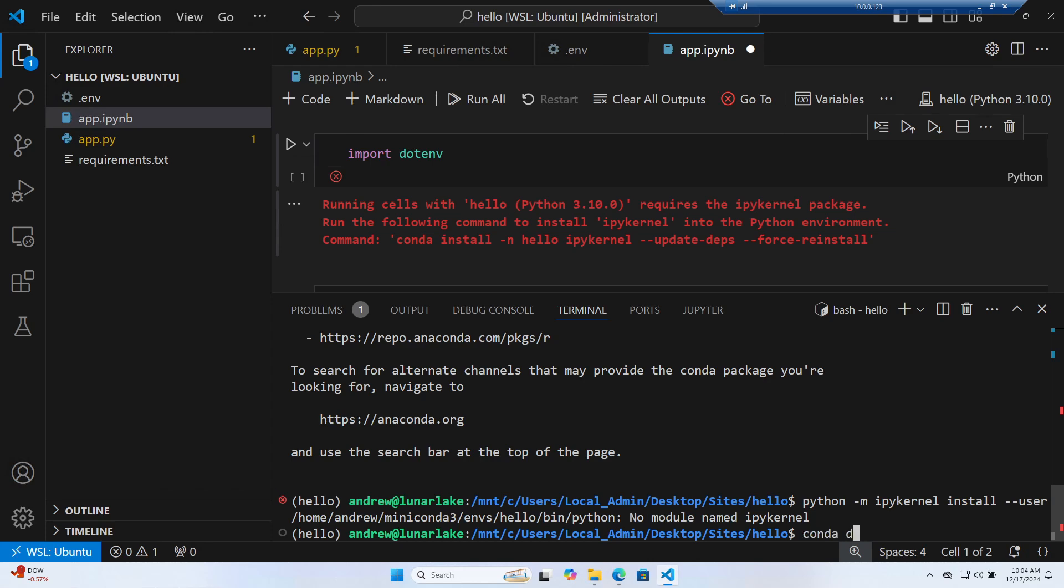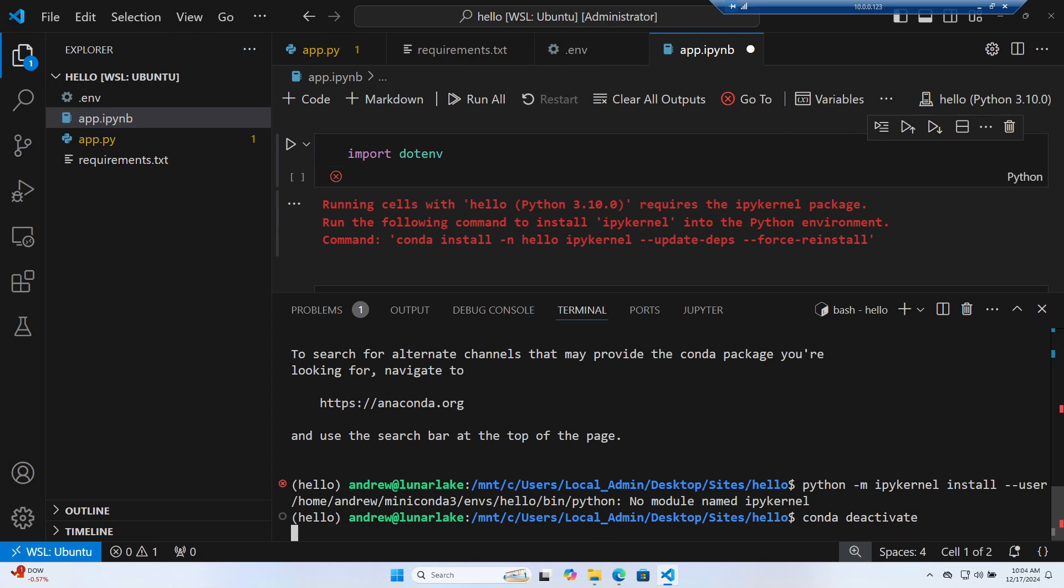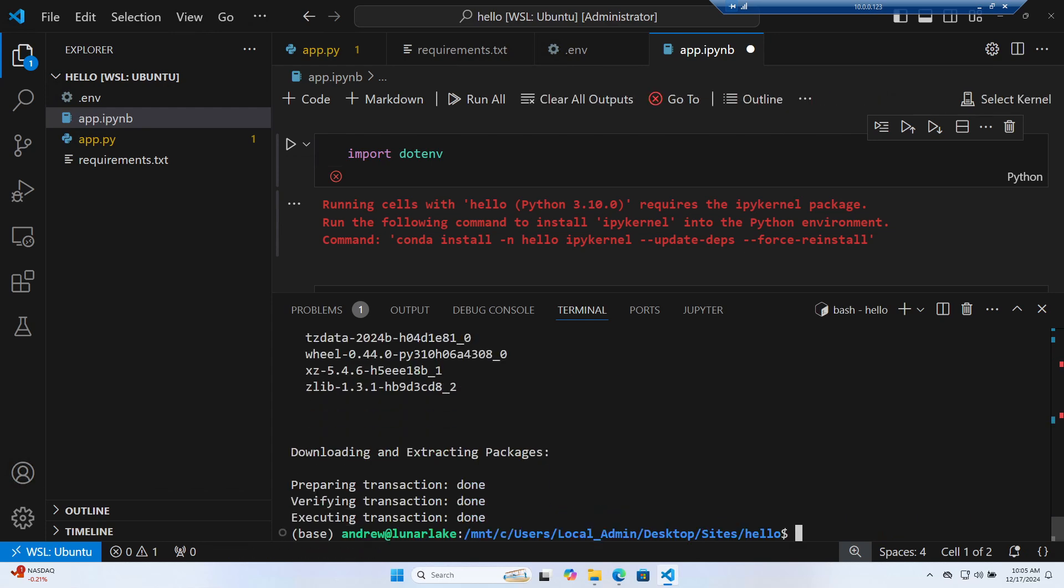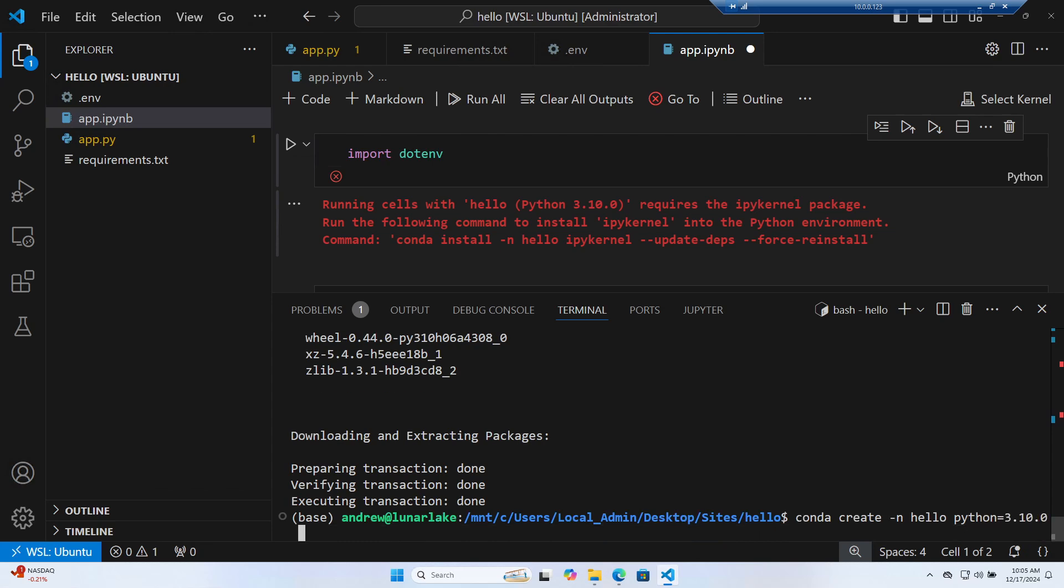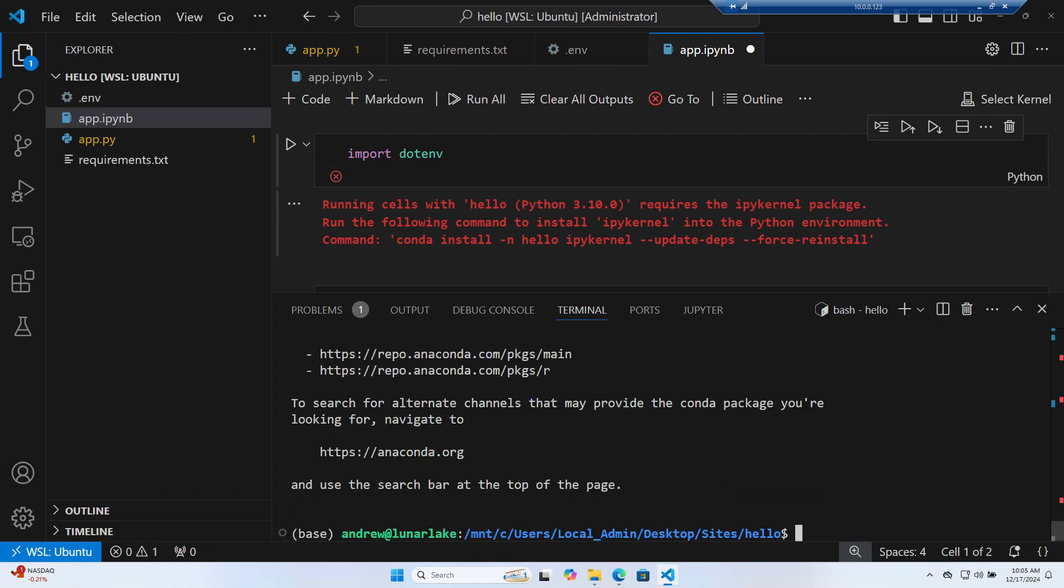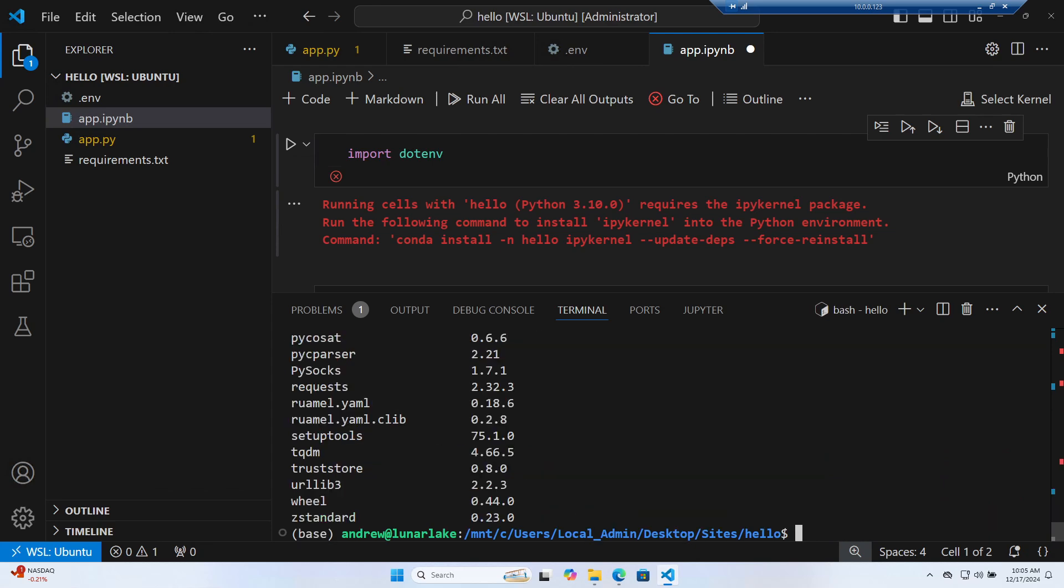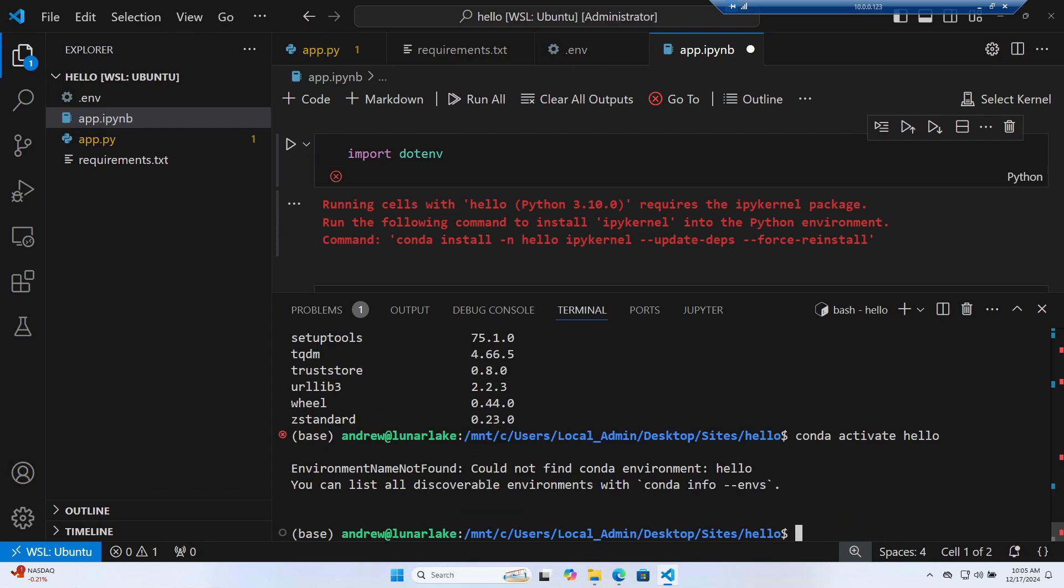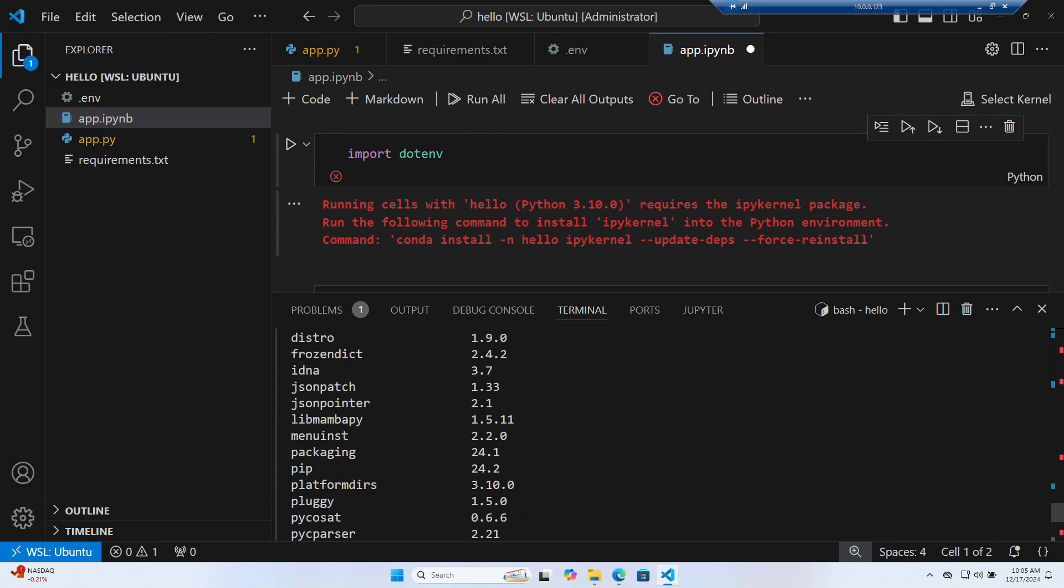So what we're going to do is we're going to say conda deactivate. We're going to do conda remove -n hello --all -y. Then after that we're going to recreate the environment. So conda create -n hello Python=3.10.0, but we want to bring in ipykernel in that stage and it'll just make our lives a lot easier if we always remember to do that. So let me just go find that folder here. And so here it just says ipykernel, but then over here saying -m install user. So I wonder if we still have to do that.